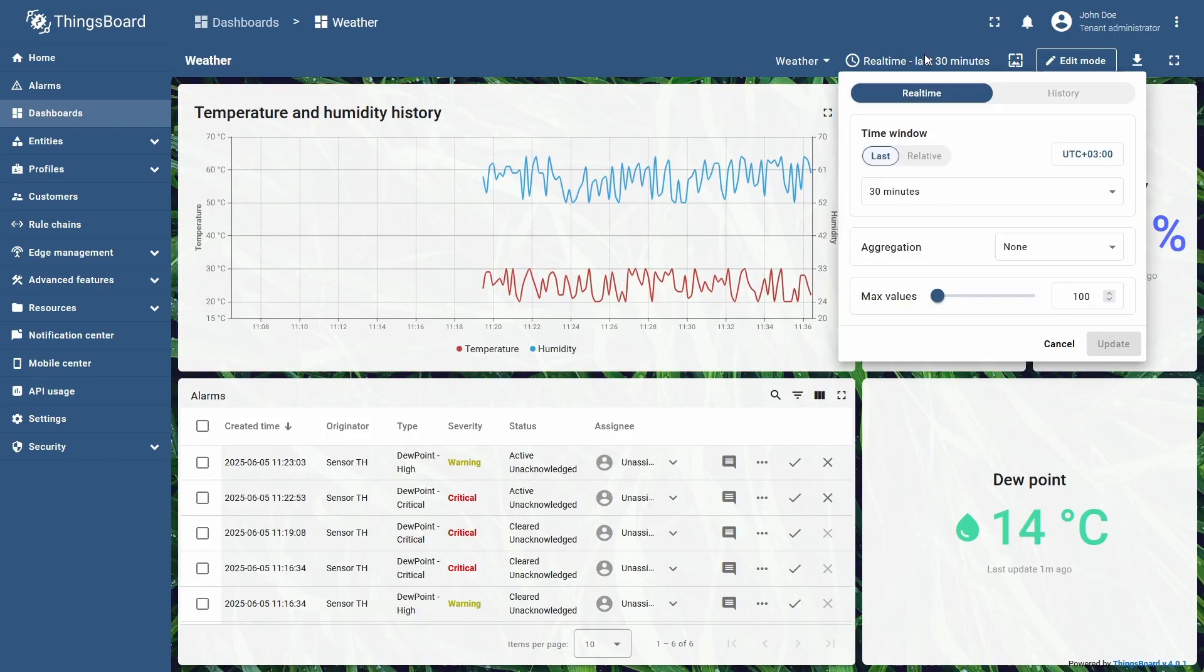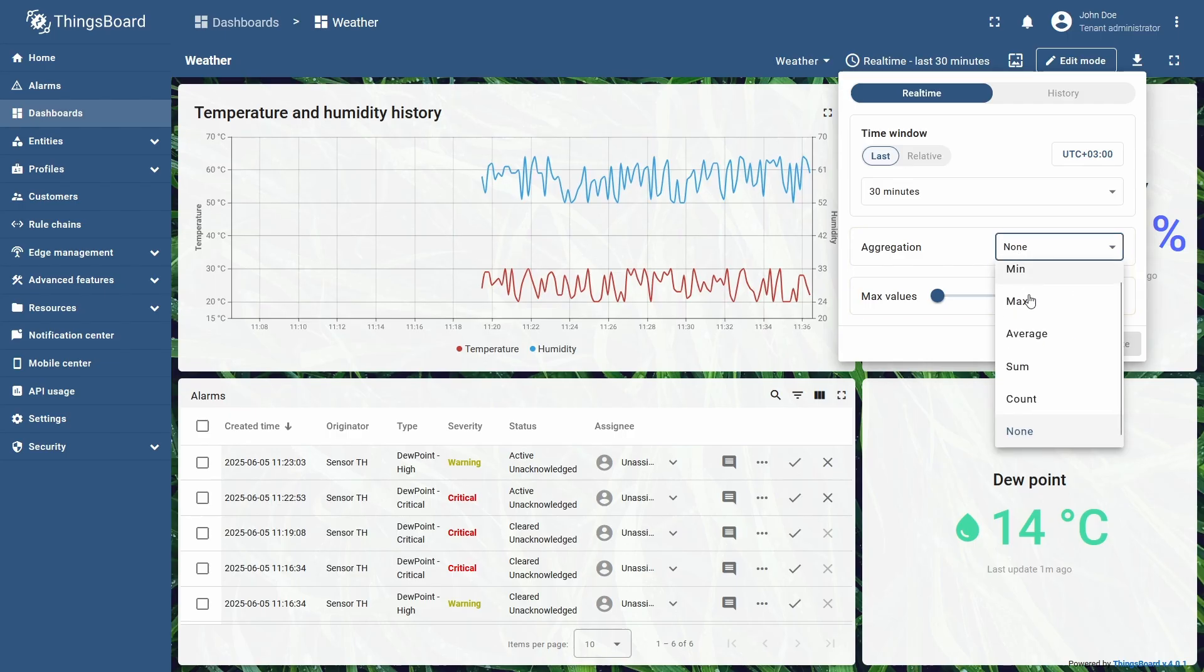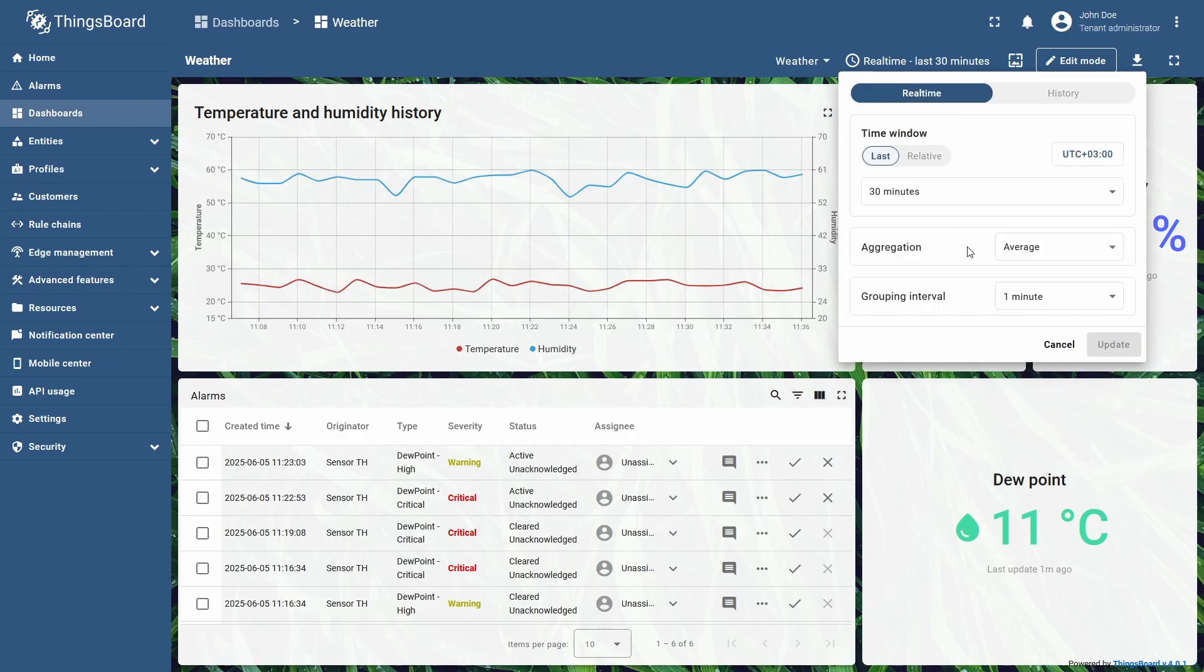With aggregation set to none, you can see that grouping interval setting becomes inaccessible, so I will switch back to the average aggregation to explain grouping intervals.